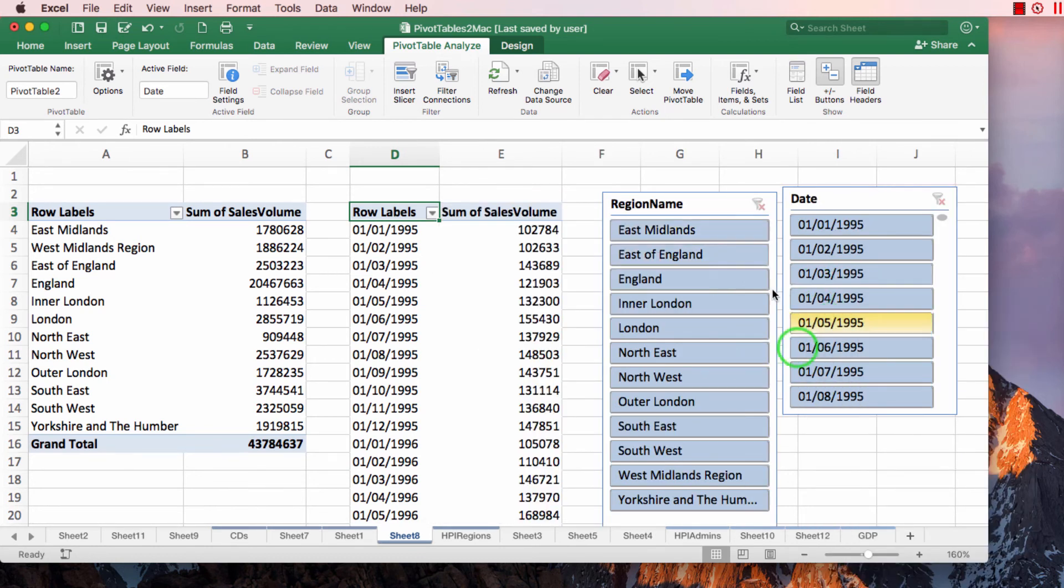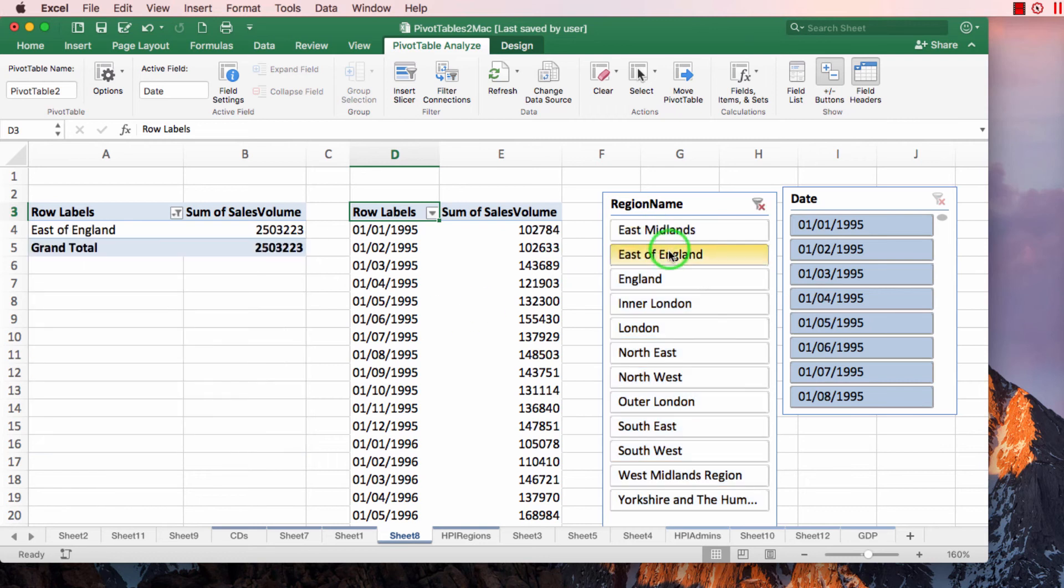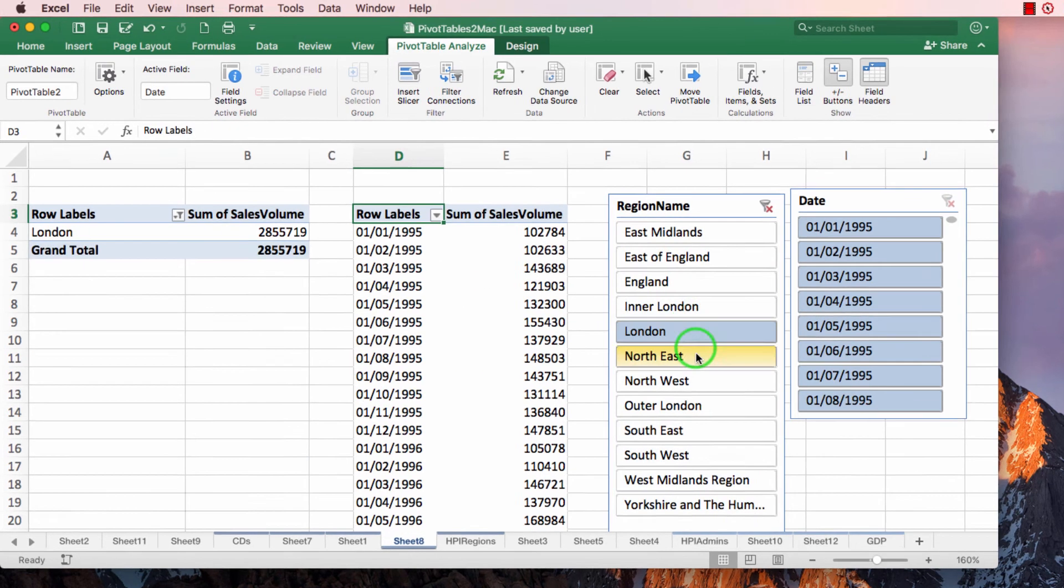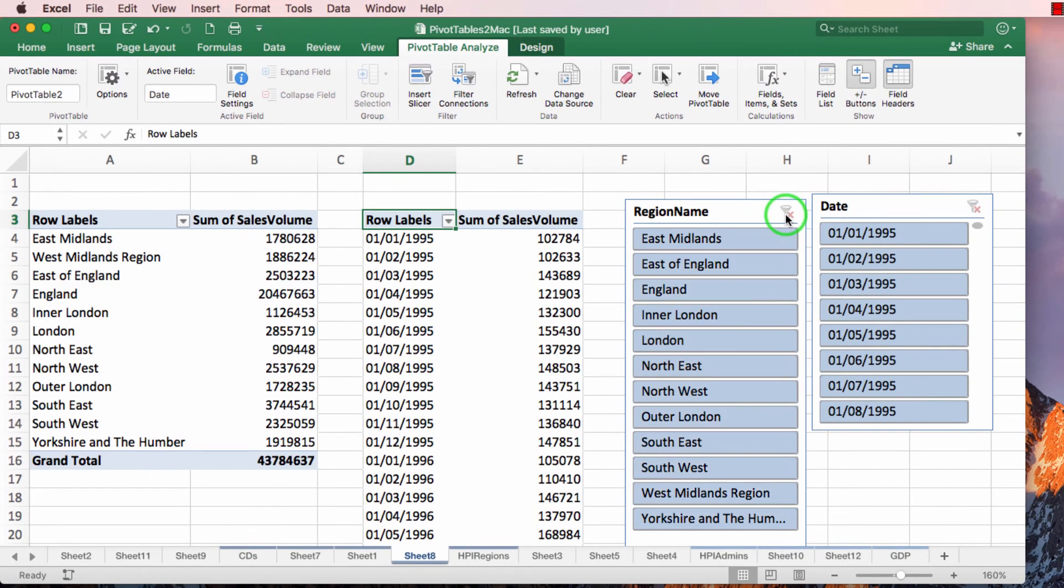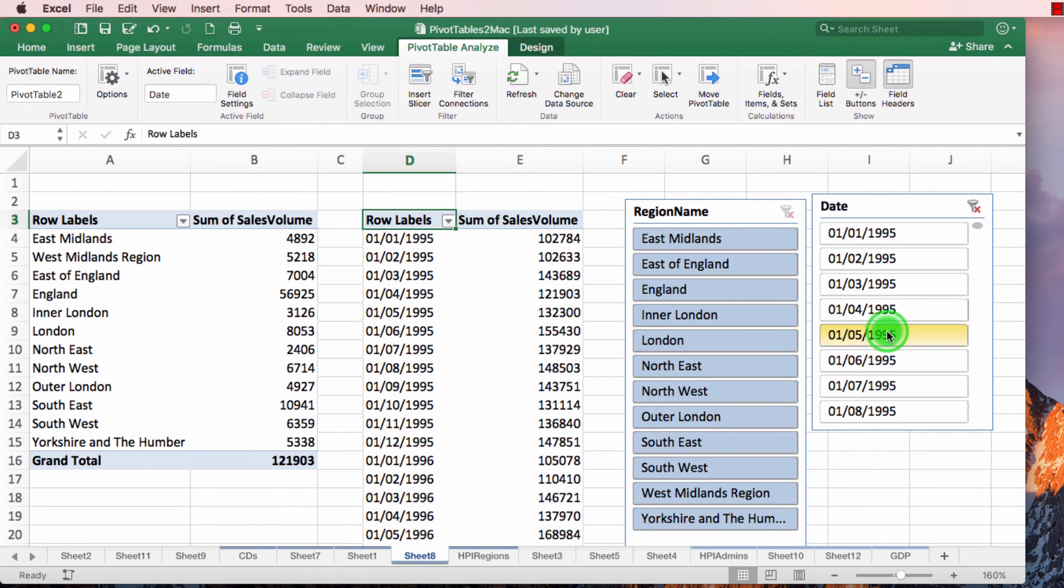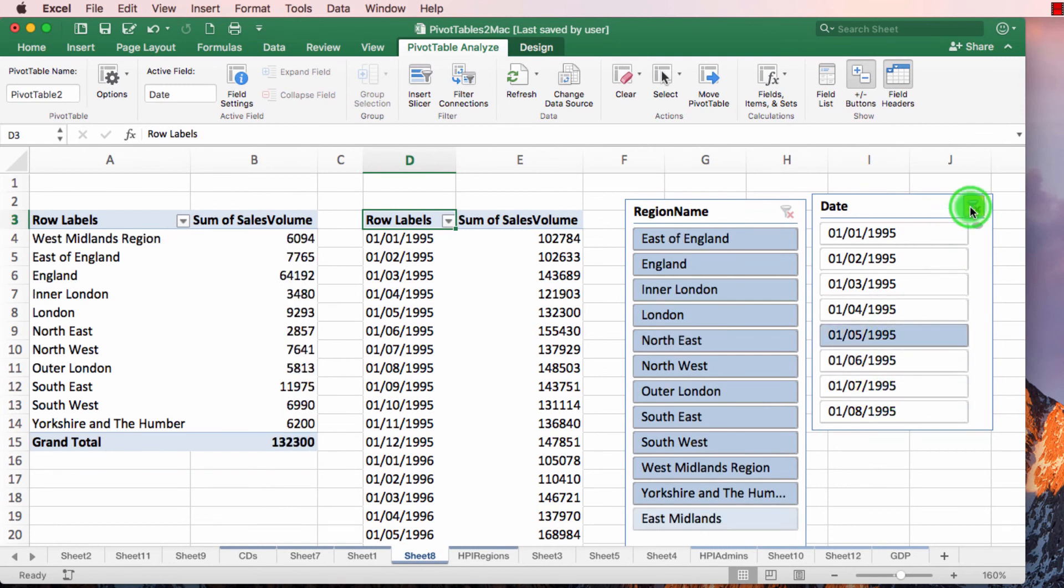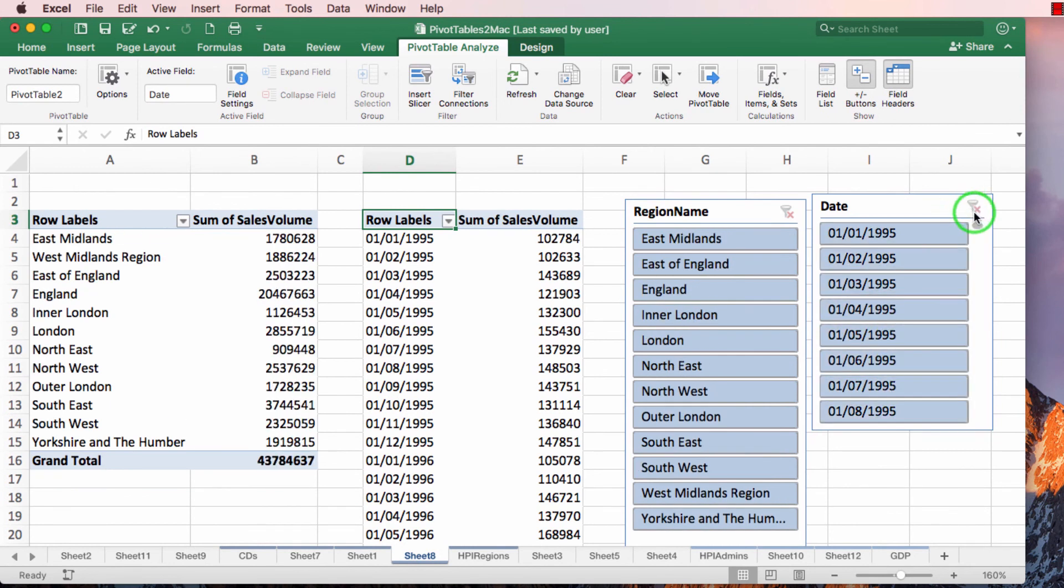So are these two connected to both pivot tables now? No. You can see that the date remains the same in both. So how can I connect both slices to both pivot tables? And that's very easy.